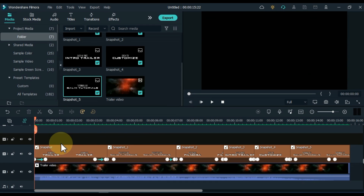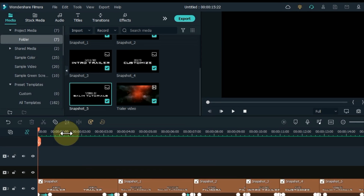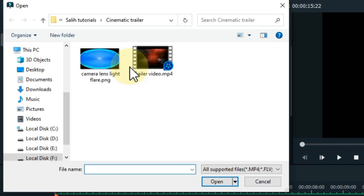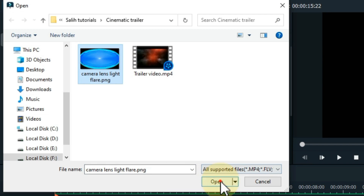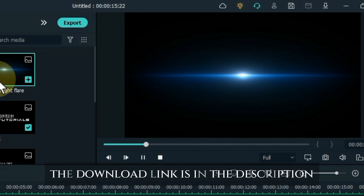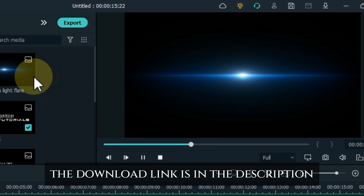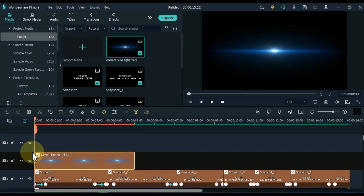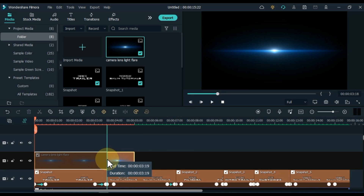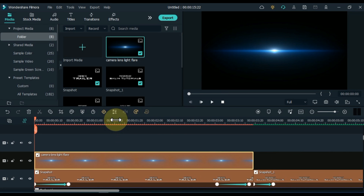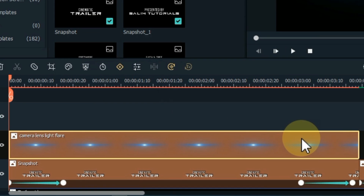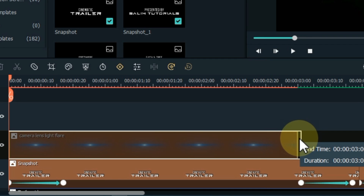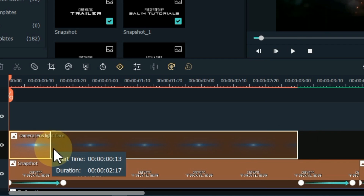After adding the keyframe animation to the snapshot titles, go to the Media tab and open it. Here in media import a PNG picture from your computer called Camera Lens Light Flare. The free download link of this Camera Lens Light Flare PNG picture is in the description. Drag and drop this PNG picture into the track above the timeline. Place this picture between the keyframes of the snapshot below.